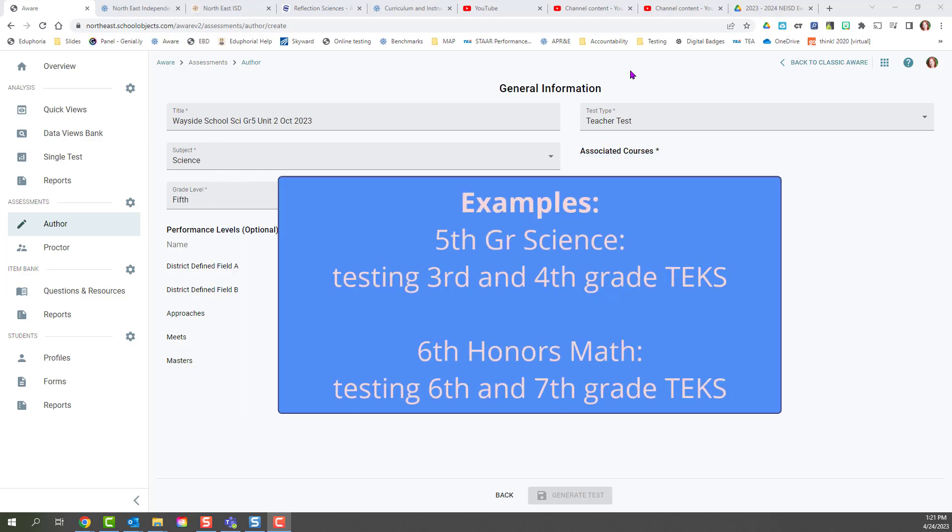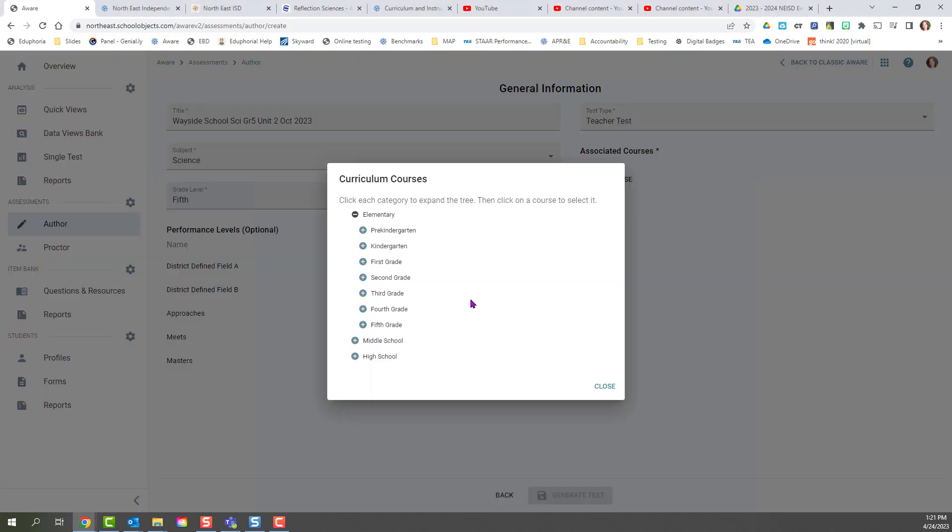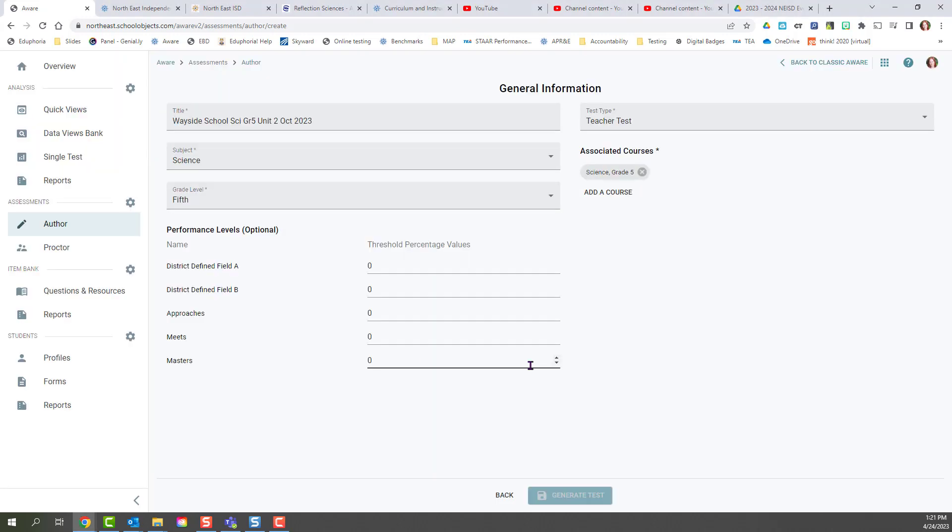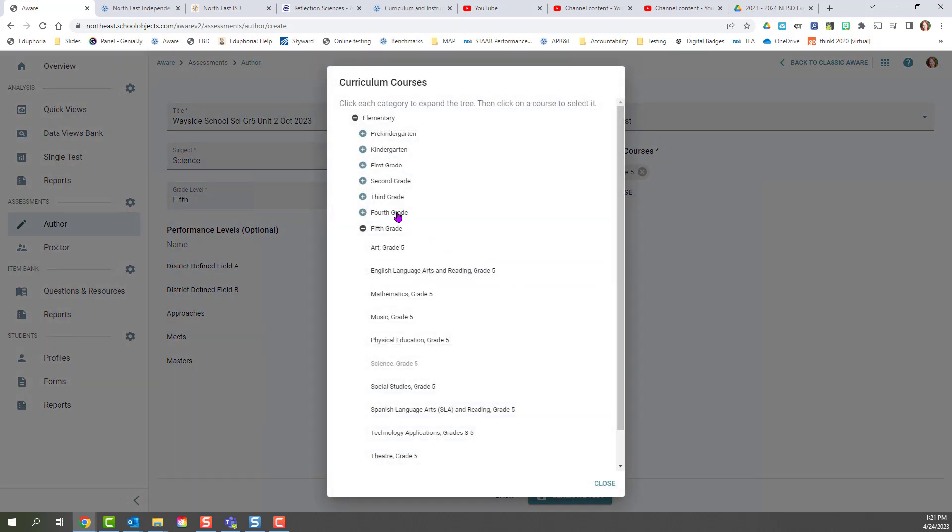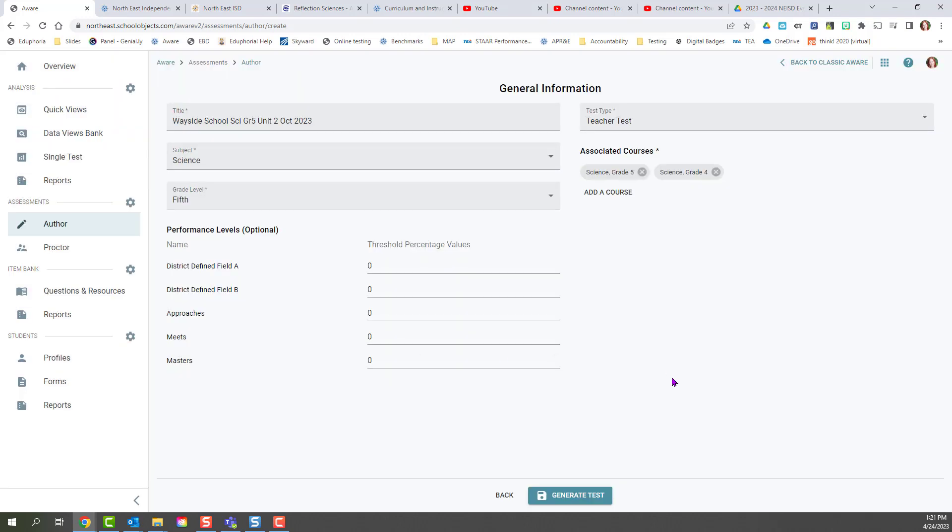This is the process for you. When we're on our initial test creation screen, you want to add your main course, 5th grade science. If you know you're going to be assessing multiple standards, you can go ahead and add those other courses at this time, but you can always add them later as well. Then generate test.